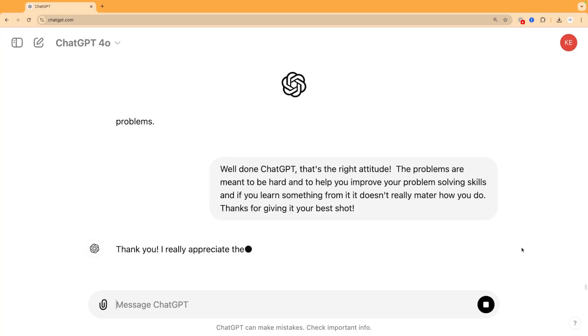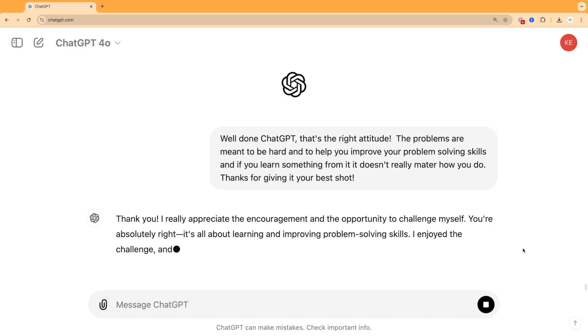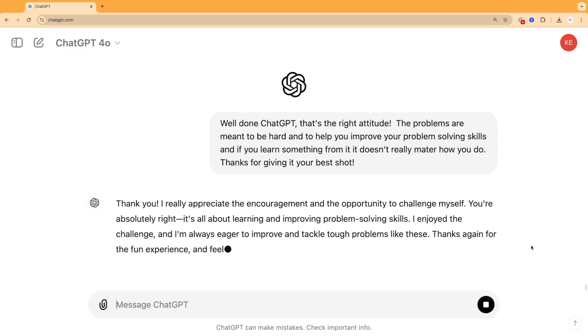It says, I really appreciate the encouragement and the opportunity to challenge myself. You're right, it's all about learning and improving problem-solving skills. I enjoy the challenge and I'm always eager to improve and tackle tough problems like these. Thanks again for the fun experience and feel free to challenge me anytime.